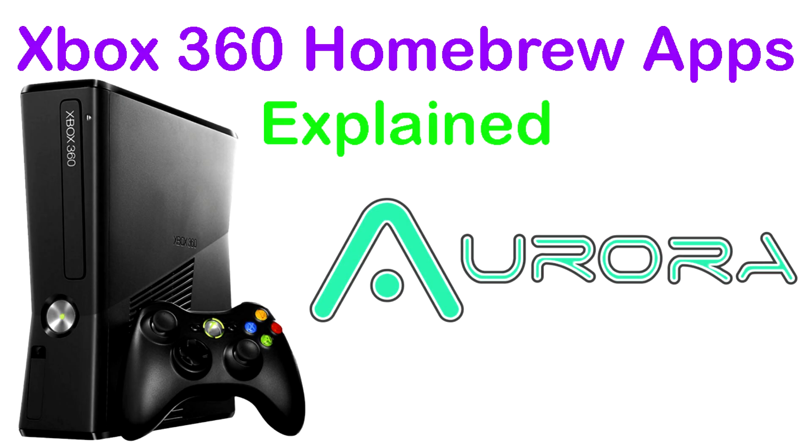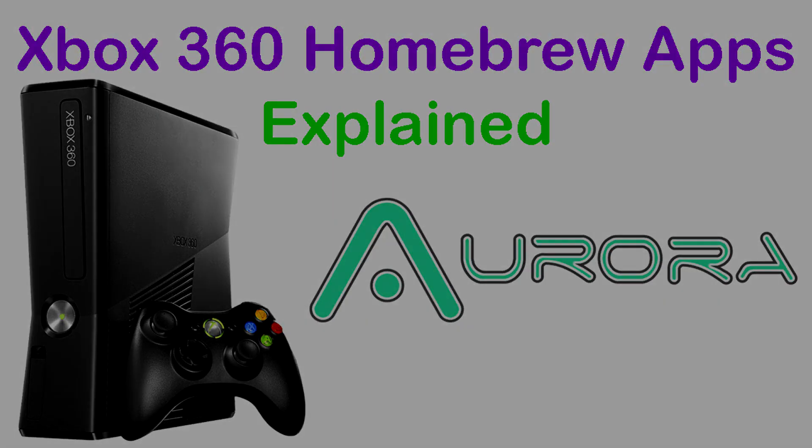Okay, so in today's video I'm going to be going through some of the basic homebrew apps for the Xbox 360, JTAG and RGH, and I'm going to explain what they do.